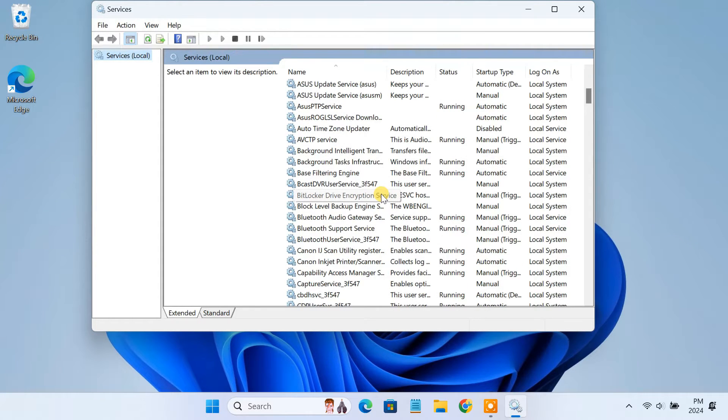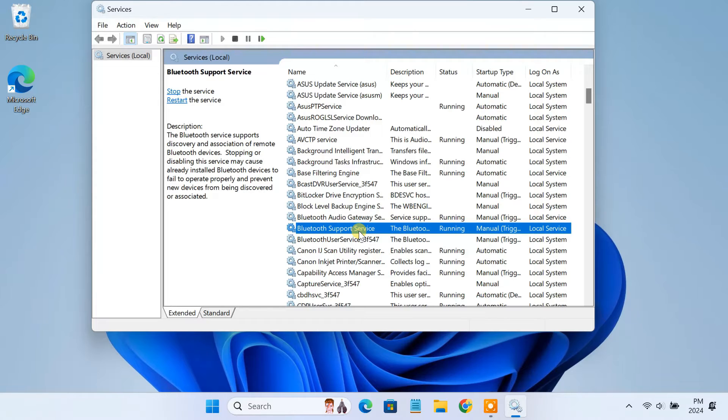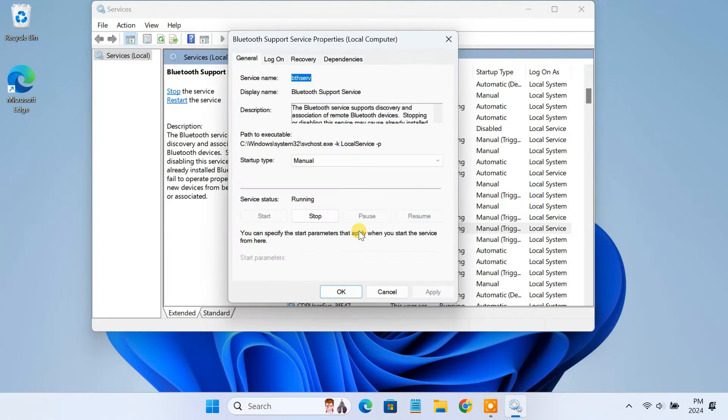You need to find Bluetooth support service. If there's a problem with this service, you might end up with not being able to connect your Bluetooth devices. To fix the issue, you can restart the service.